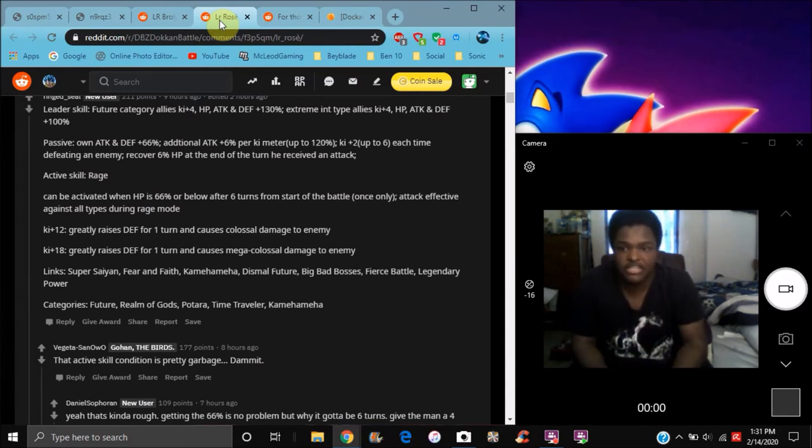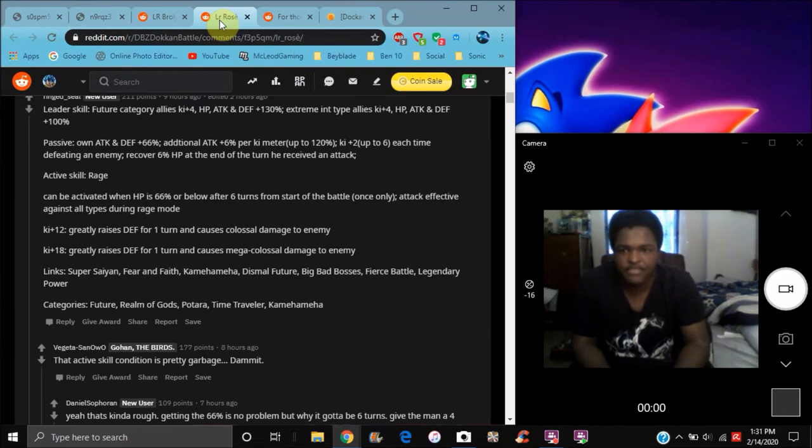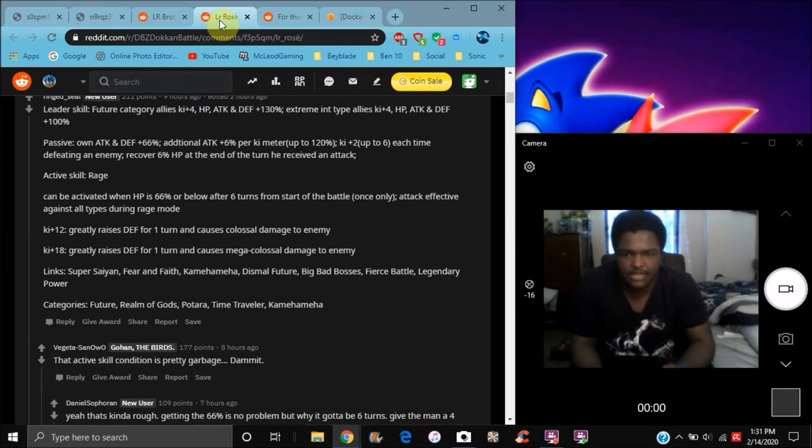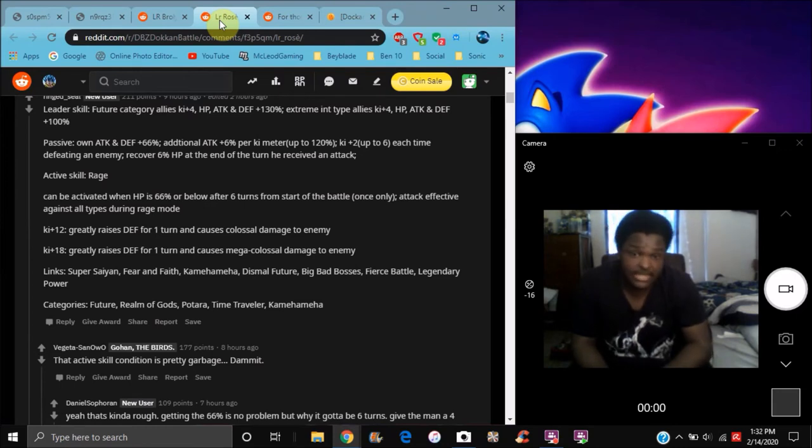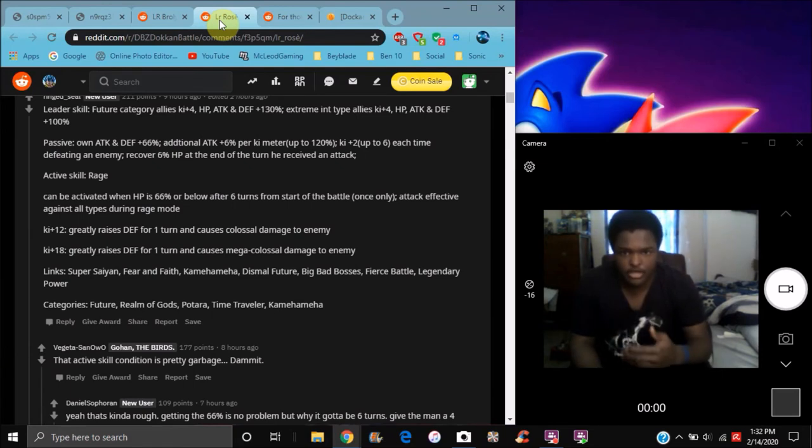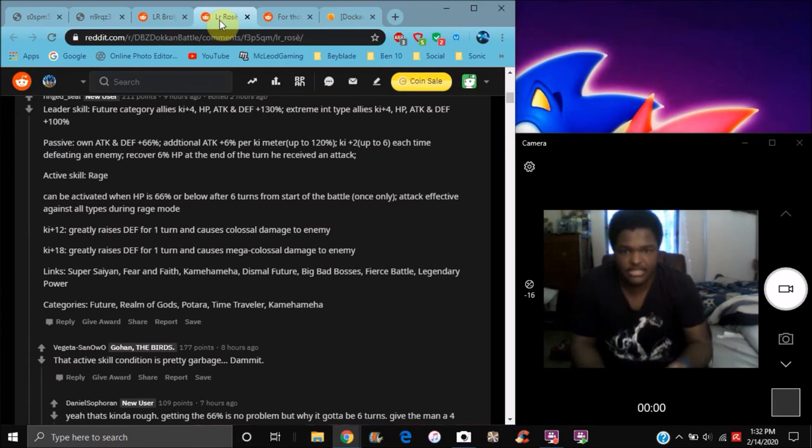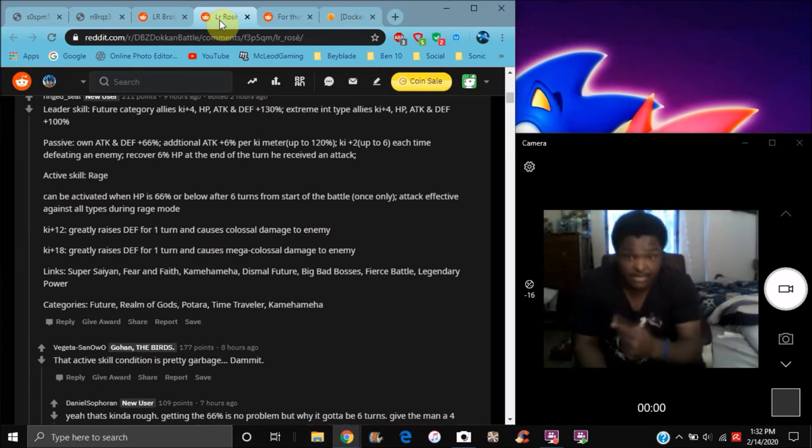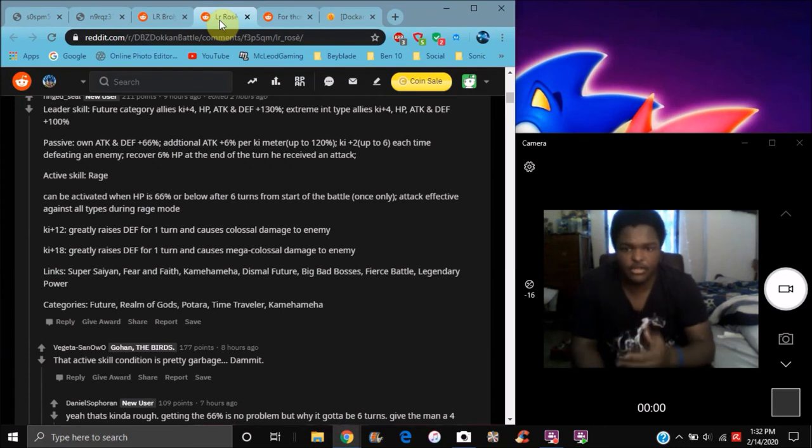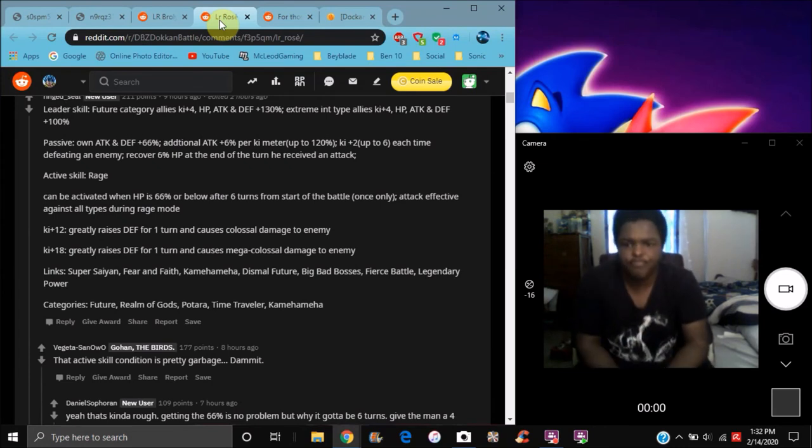Up to 6% per each time you defeat an enemy, he recovers 6% HP at the end of the turn after he receives an attack. So basically, after he gets hit, at the end of the turn he'll get HP back - up to 6% every time. Every time his Ki meter goes up to a specific amount, it goes up by 6, he's gonna get that attack plus 120%. Broken like heck! He's gonna get an additional 6%.